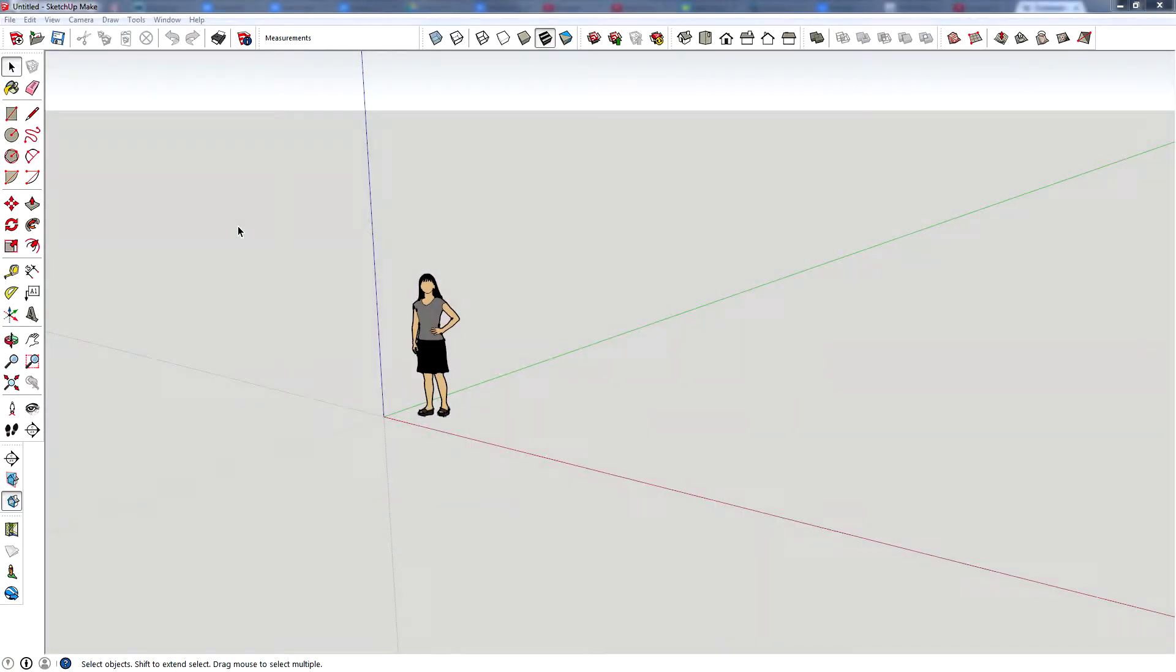Hi, this is Michael and we are using Google SketchUp. Today we're going to make an octahedron.